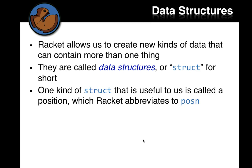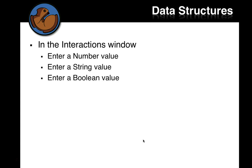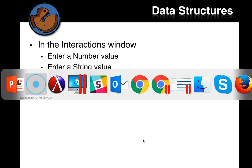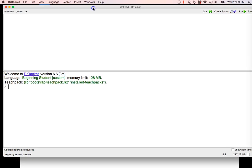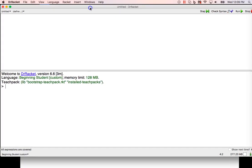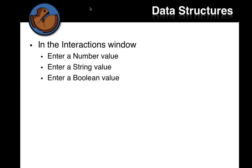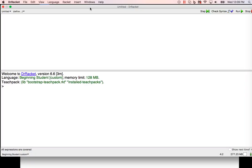One kind of struct that is useful to us is a position, which Racket abbreviates P-O-S-N. You can think of that as position or posn. I'll say sometimes just posn, which just means the struct that is a position on the screen. Let's look in Dr. Racket for a second.